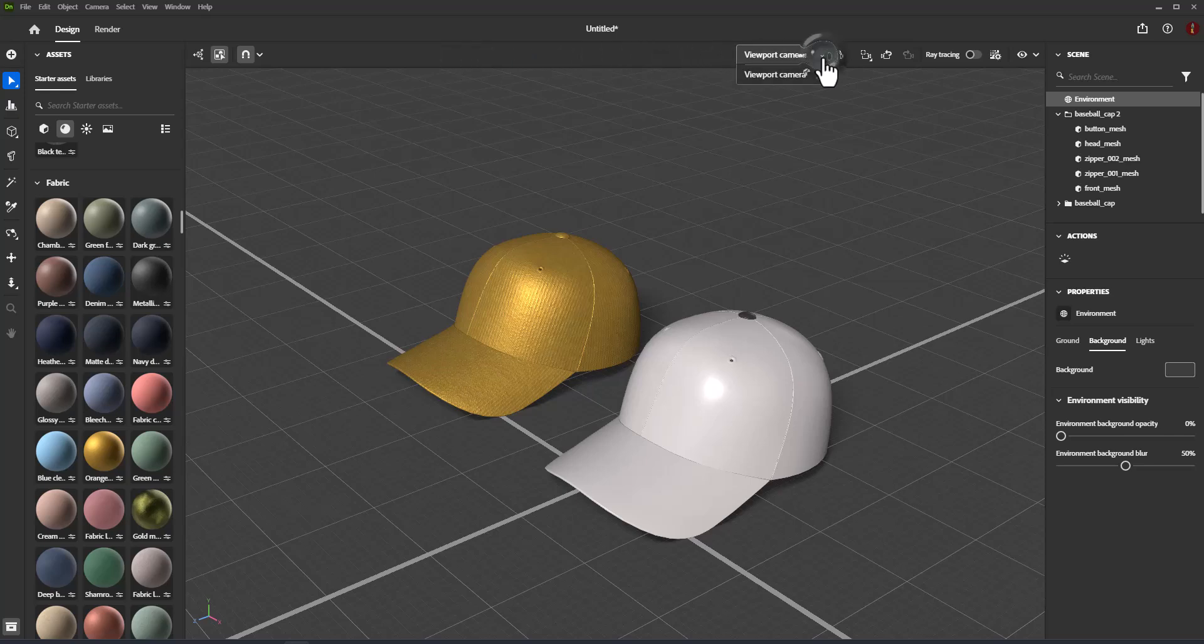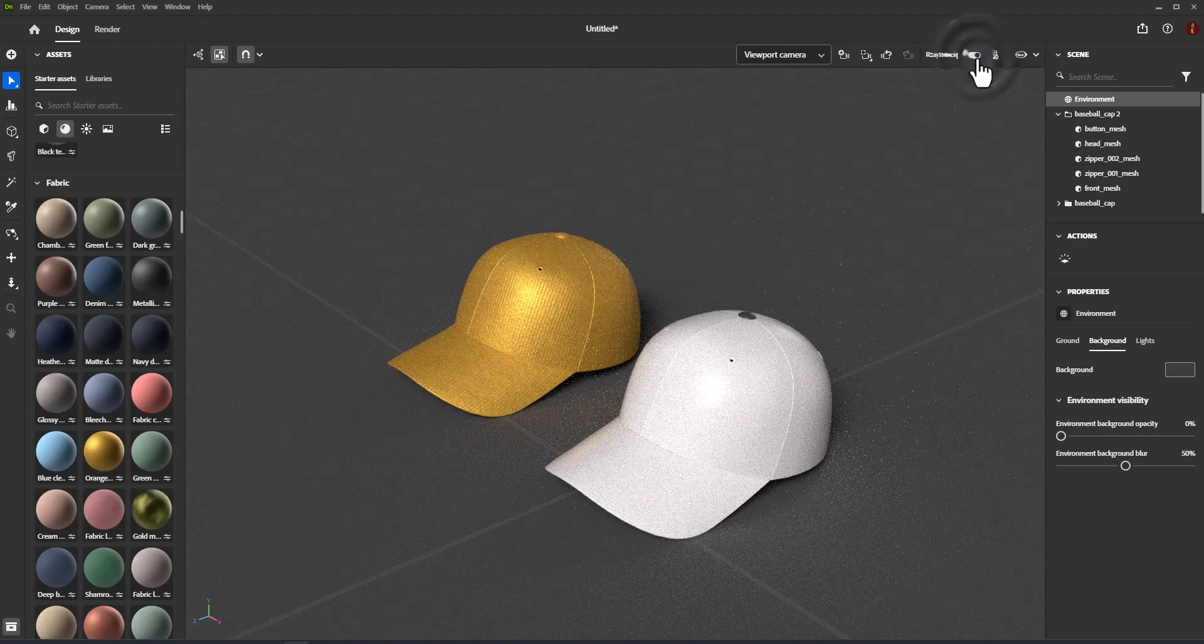Dimension uses a combination of real-time and ray tracing techniques to render content.